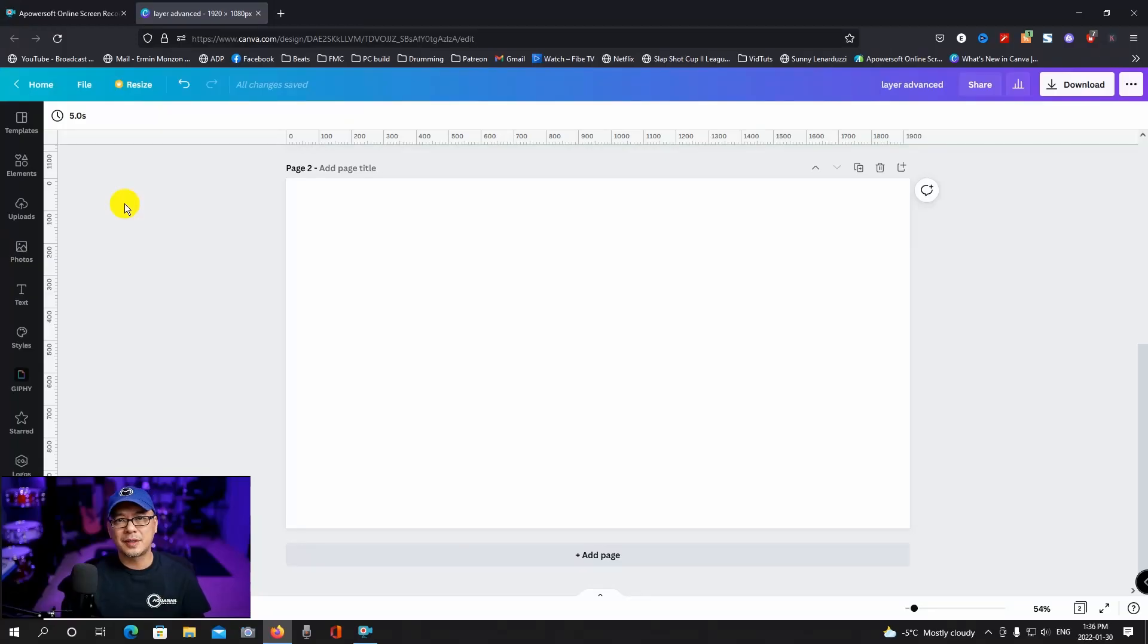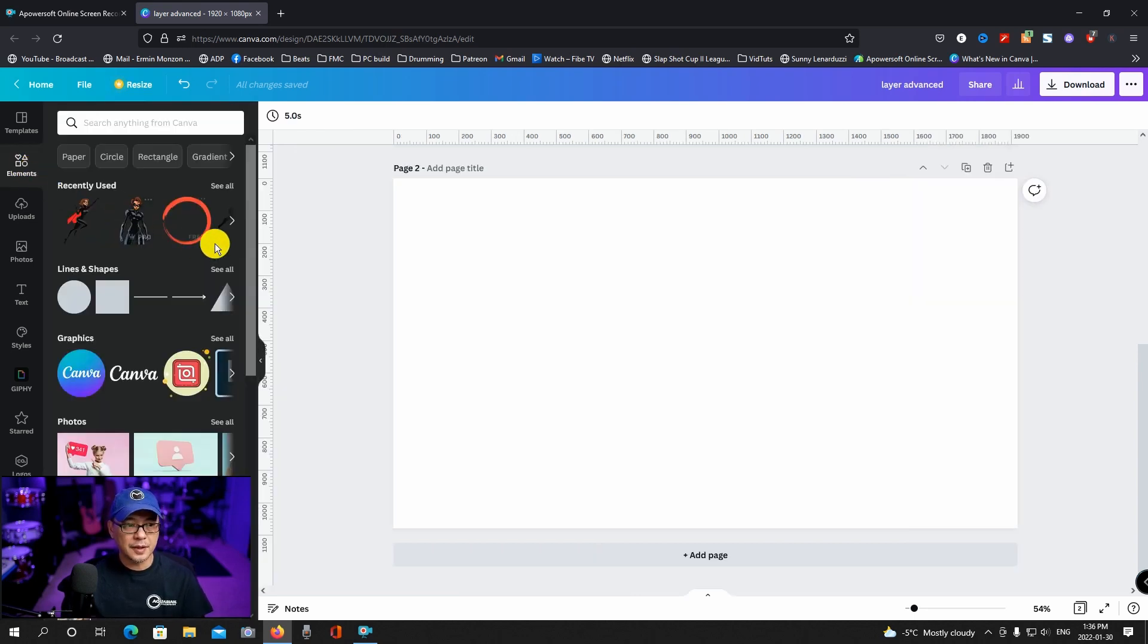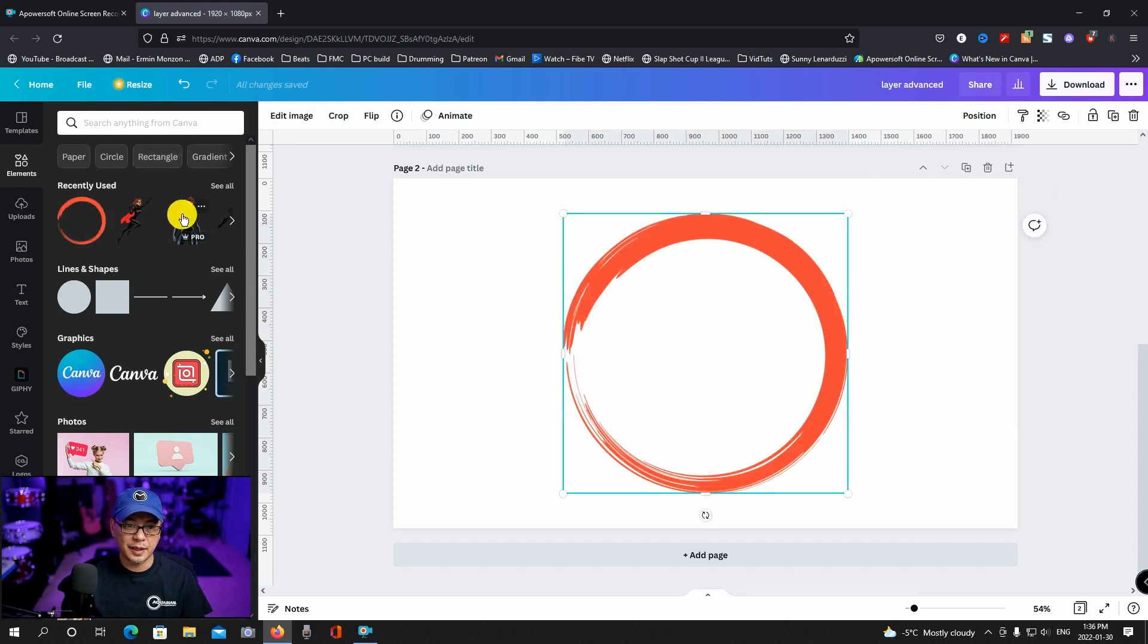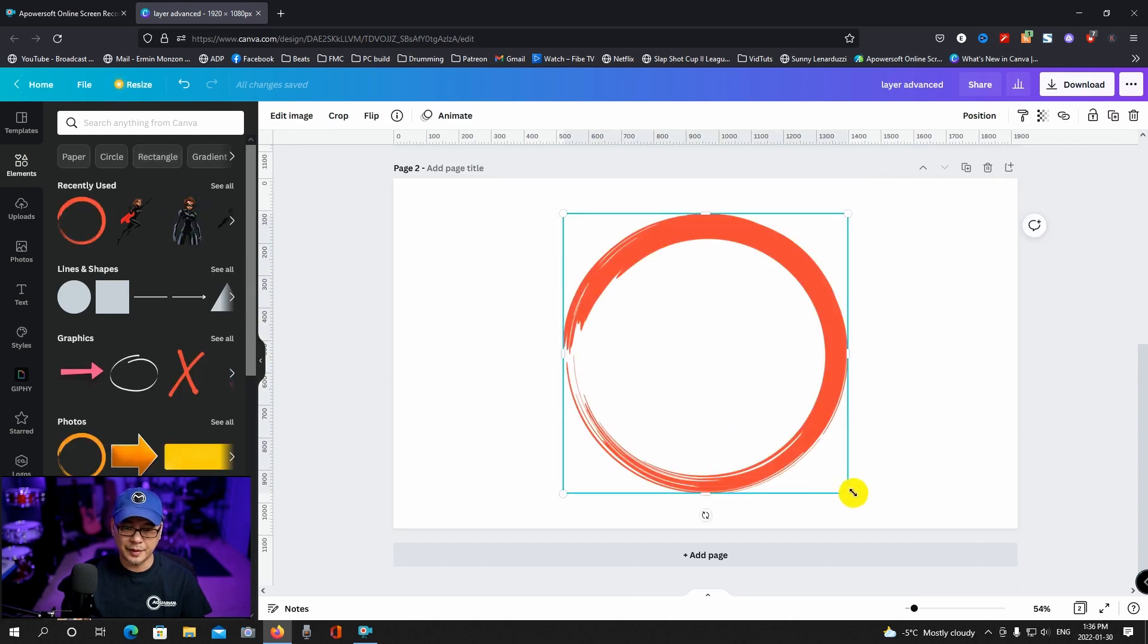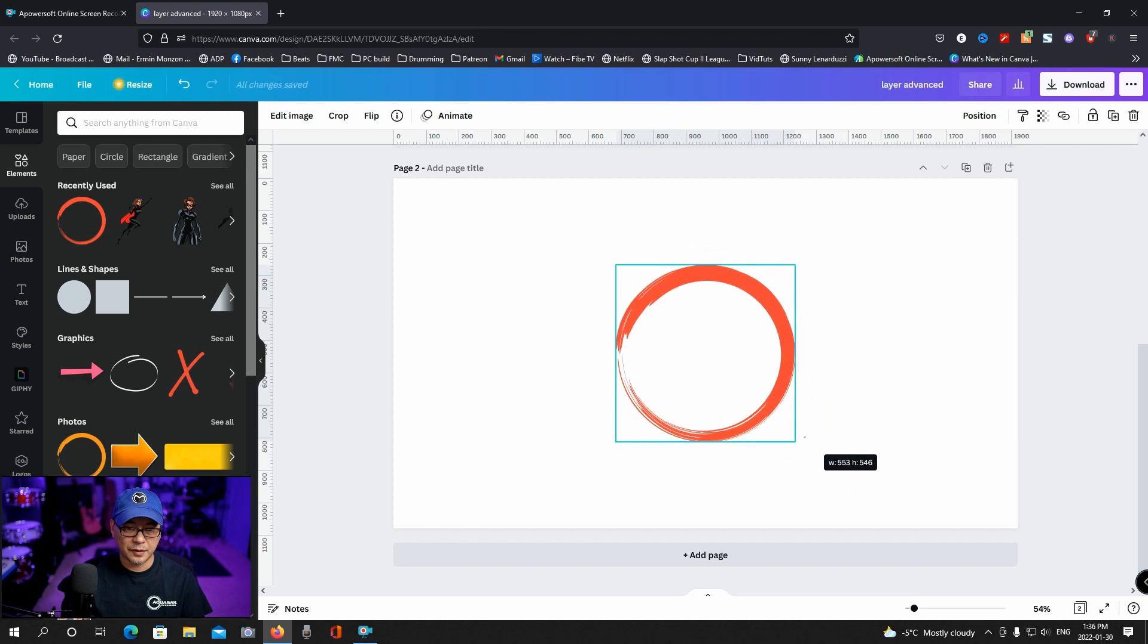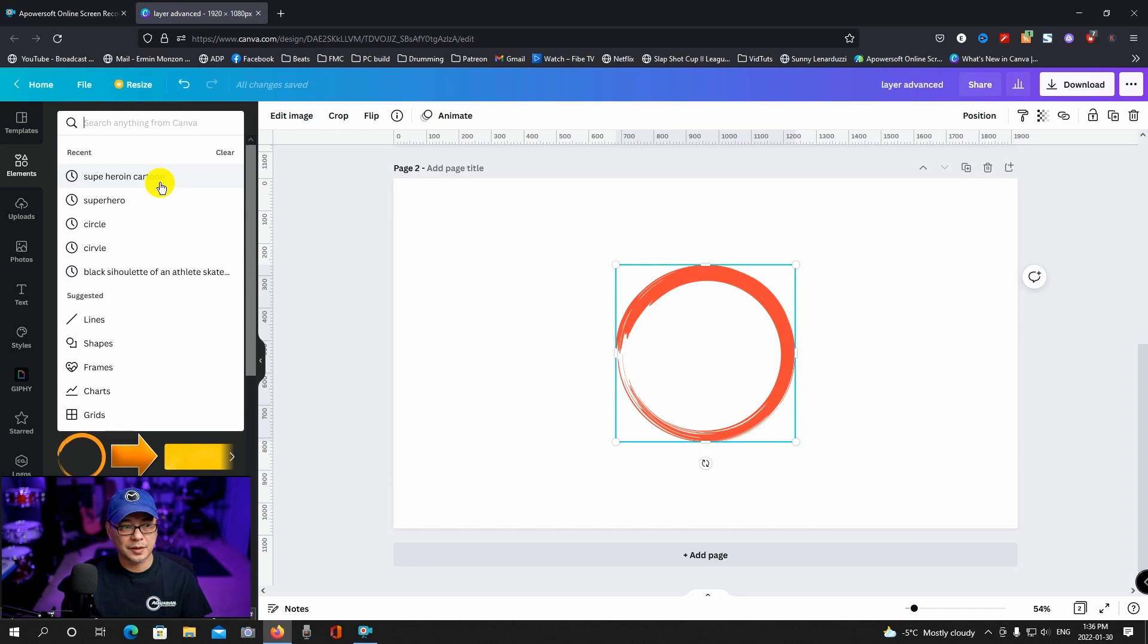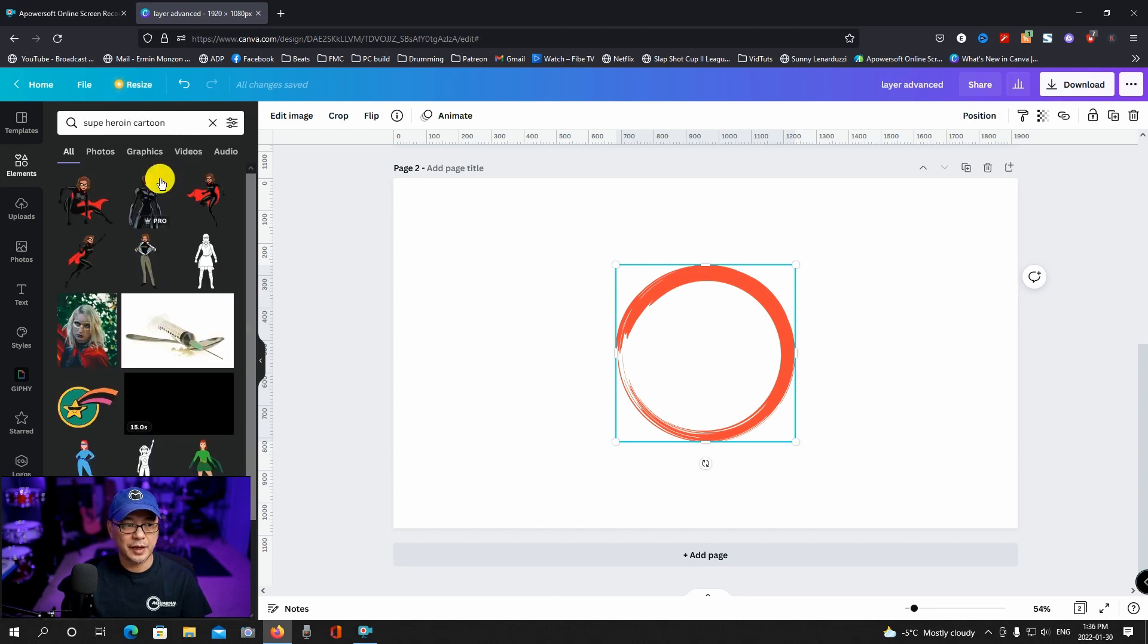We're going to look at that today. So I want to show you a simple example first so that you can wrap your head around this technique and apply it to your own designs. First I'm going to search for a circle element and we're going to use something like this just to keep it fairly simple. Now you can use whichever element you want but this particular one is called a superheroine cartoon.